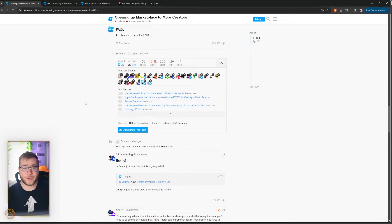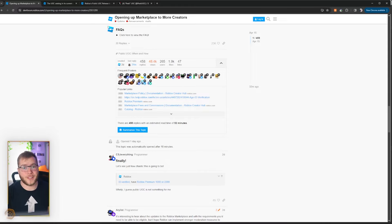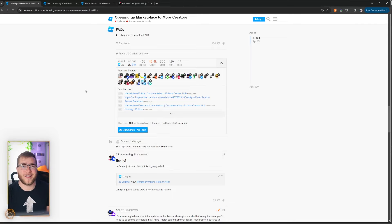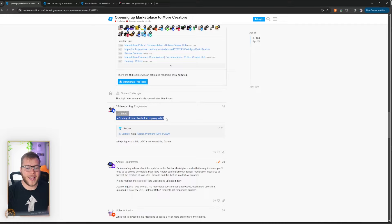Also, if you guys would like a full tutorial on how to make an item in Blender, texture it, and upload it to the marketplace, let me know by dropping a like on this video. Anyways, first things first, finally, let's see how chaotic this is going to be.